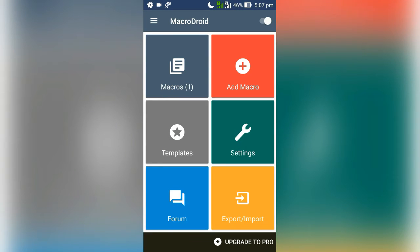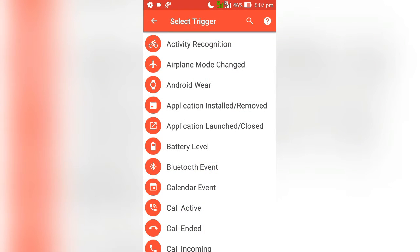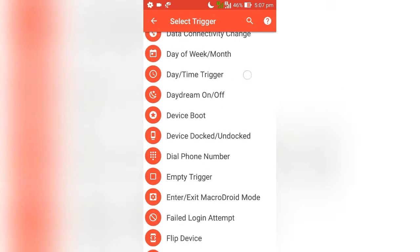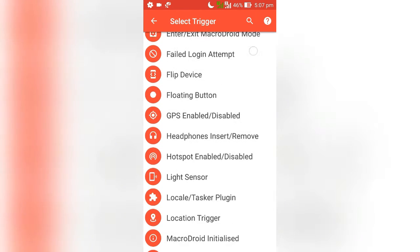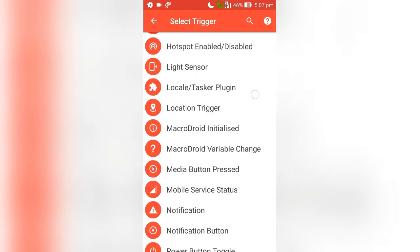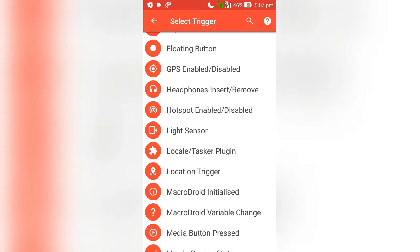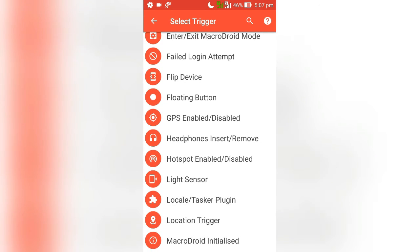When you first open this app to get started with your first automation profile, just tap to add a macro. Then you will be prompted to select a trigger. It's an event that will start your task. There are a lot of options here. Let me show you how to make one.